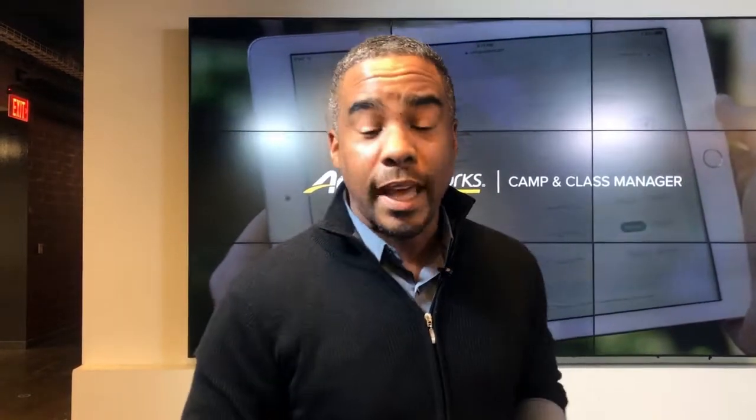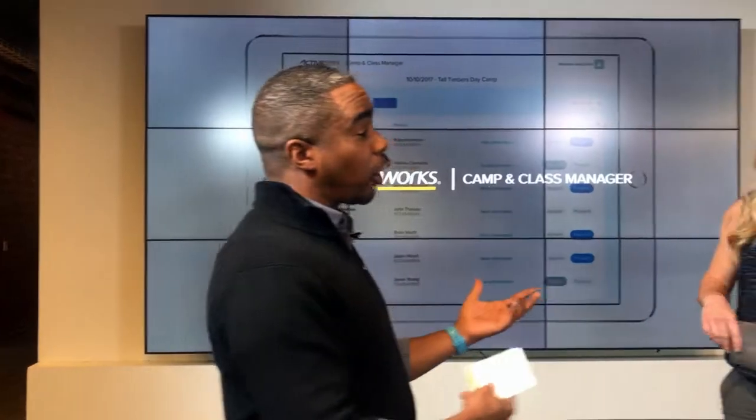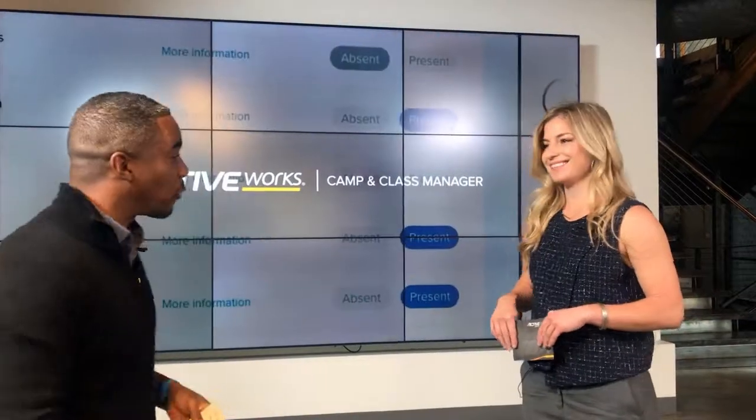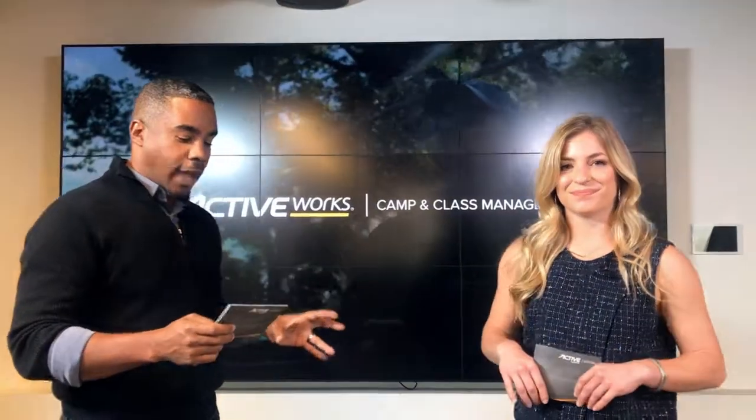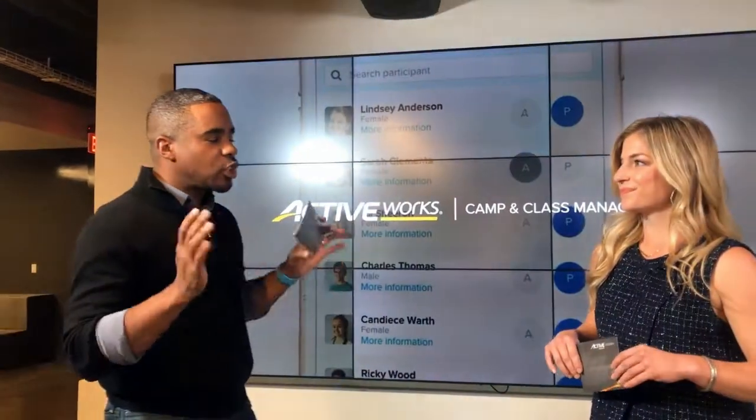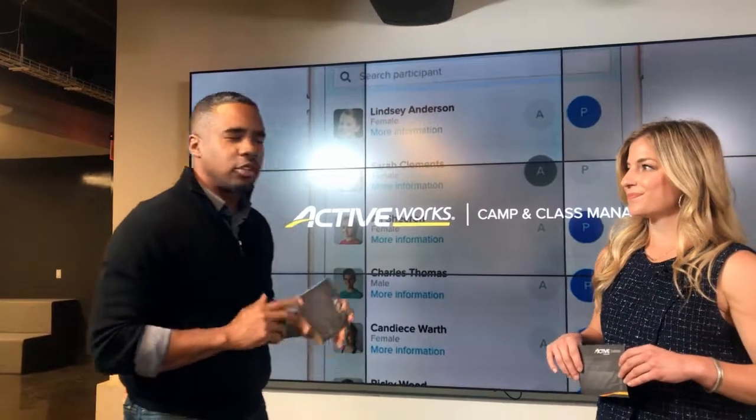So there you have it — a quick look into the attendance tracking feature inside Camp and Class Manager. I'm also excited because you're starting to see a few little updates in the user interface that you can look forward to in the coming months. With that, we're going to introduce our marketing manager, Andy Conti. Welcome Andy, good to see you. Hi Corwin, hi everyone. So Andy's our marketing manager over Camp and Class Manager. What are the main benefits to program managers with this new attendance tracking feature?